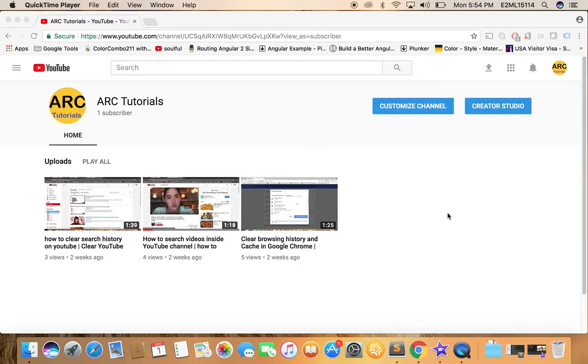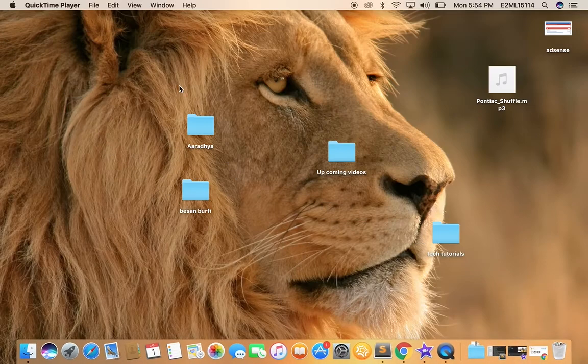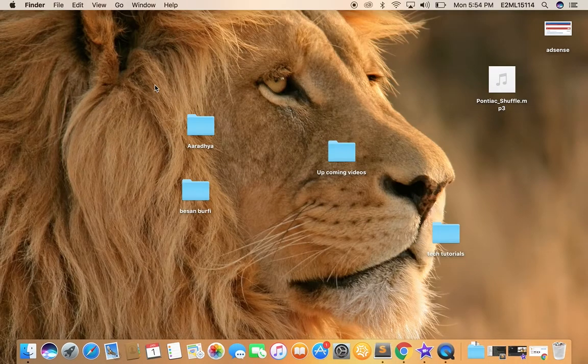Welcome to ARK Tutorials. In today's episode we will learn how to delete a file in Mac and how to restore it back.